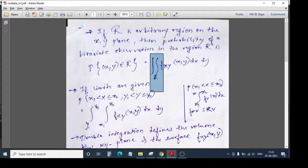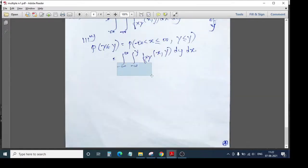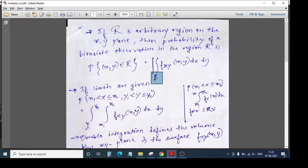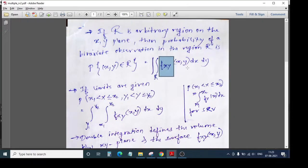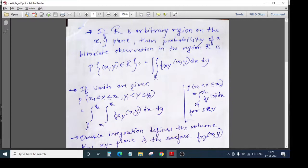In that case, we perform double integration with respect to the region R. The difference is: previously we integrated between known limits, but here we do not know the limits, so we integrate over the whole region R. What we integrate is our bivariate PDF with respect to DX and DY. If we do not know where our point lies in the XY plane, we consider integration over the whole region.